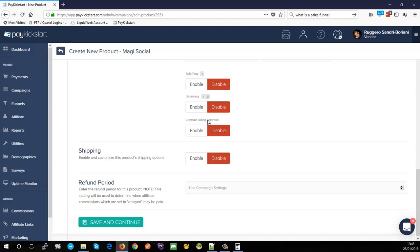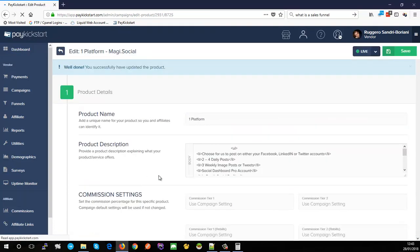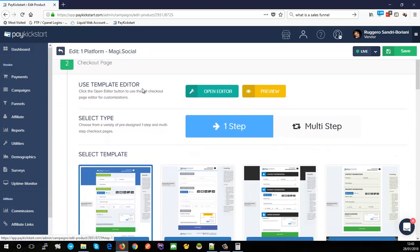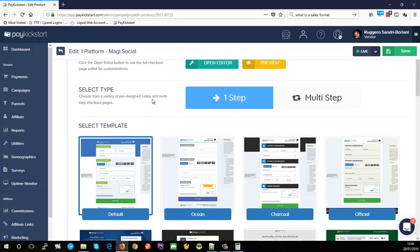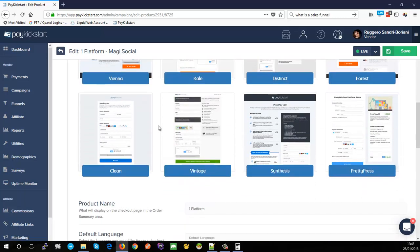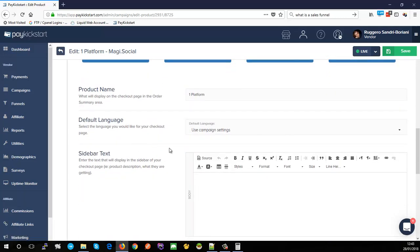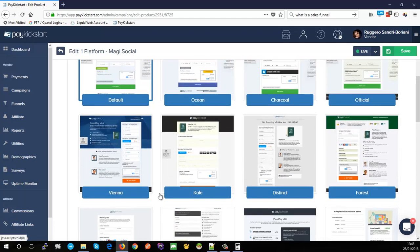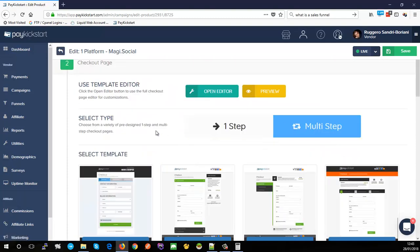I don't need licensing, so I'll leave it disabled. I also don't need a billing or shipping address on my checkout pages. If you need to capture billing information — company name, address, etc. — or shipping details, you can enable those. I'll click 'Save and Continue.' We've now set up the main product details, completing step one. A whole bunch of new options have become available, including checkout template selection — PayKickstart has a large number of good-looking templates.